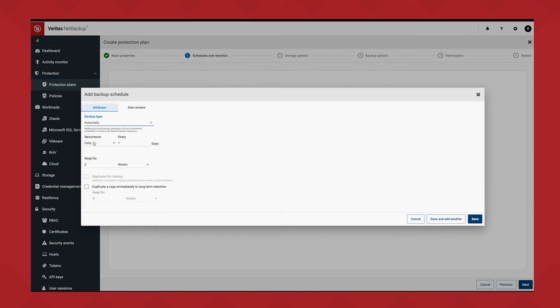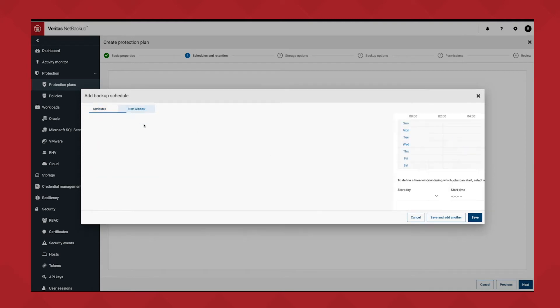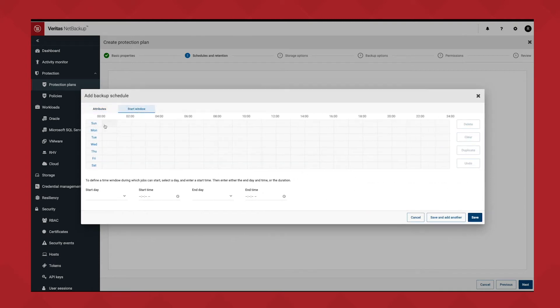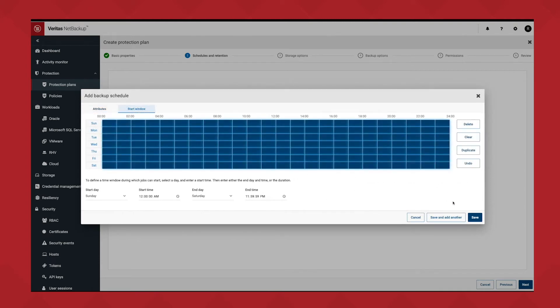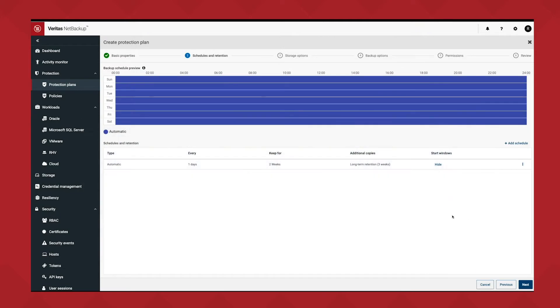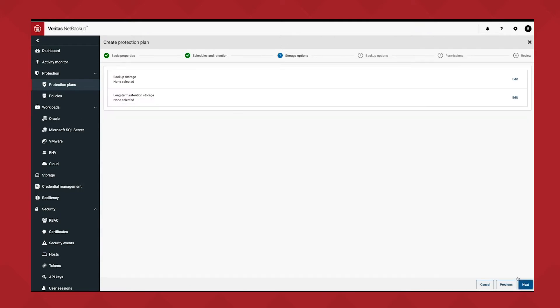Scheduling is pretty straightforward. I can pick a, in this case, I think those all look good, except for I want to make sure I make that copy to long-term retention right away. Once I decide what I want to do, I have to remember to go into the start window and set that up. I'm just going to make it wide open and frequency based. I click save and next, and I pick my storage.